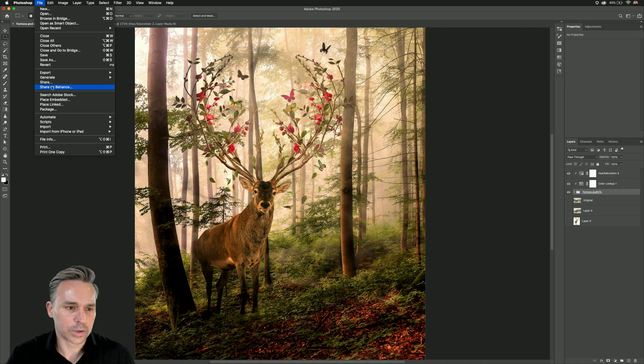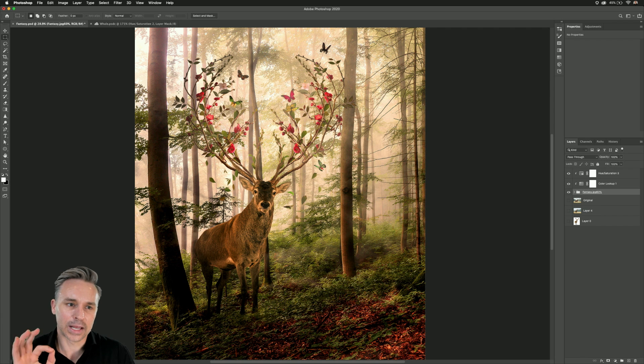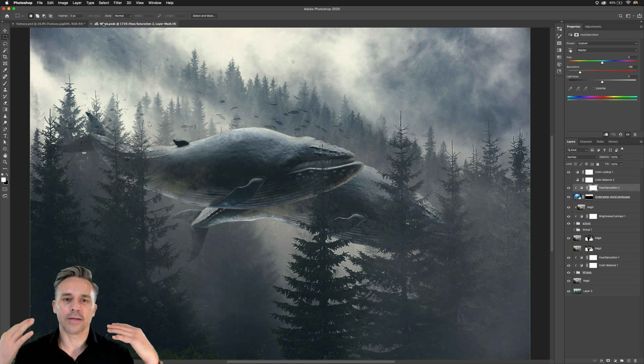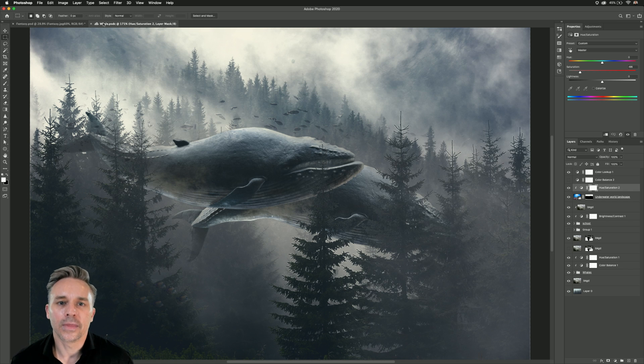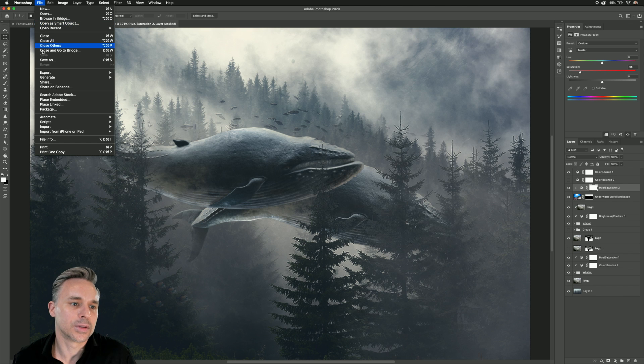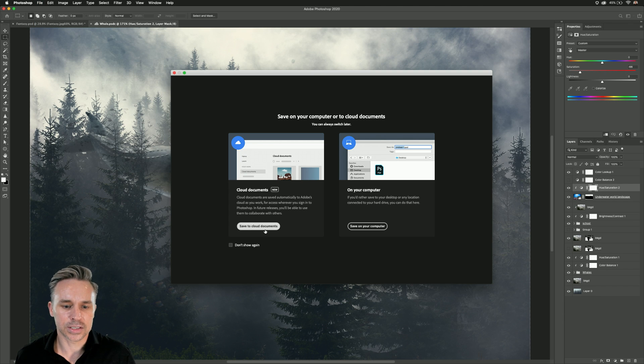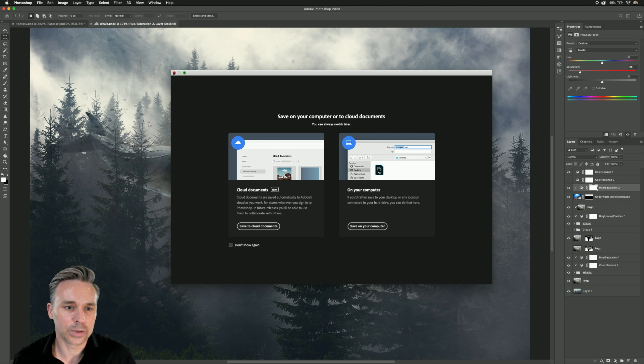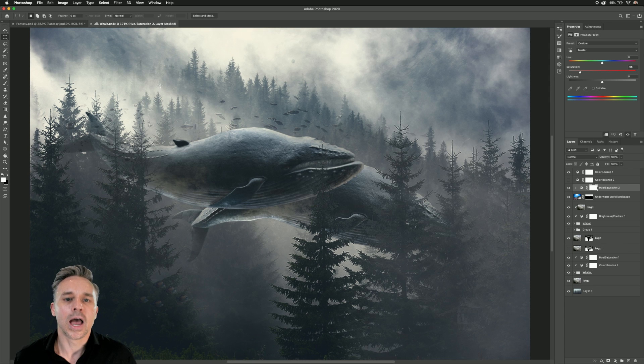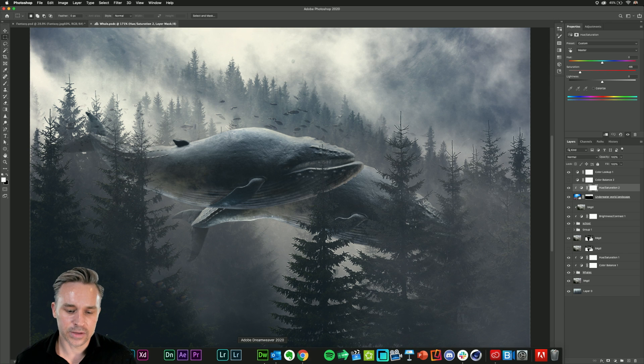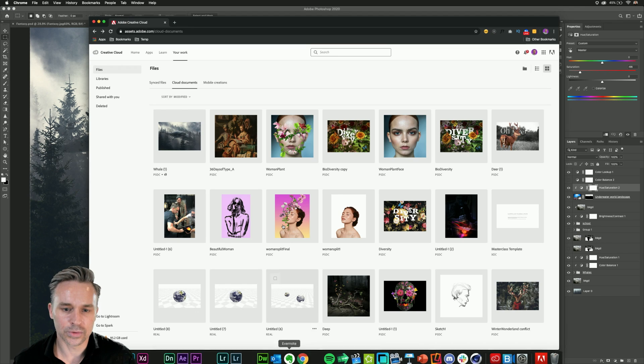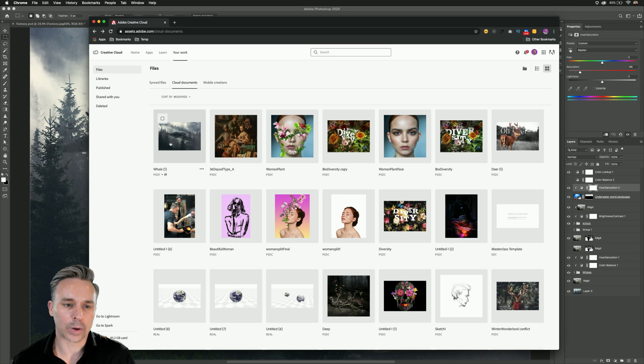But you can also share on Behance. And here's my last one. Check this out. If you happen to have a file that's a cloud document, so this whale is just saved as a cloud document, well, guess what?